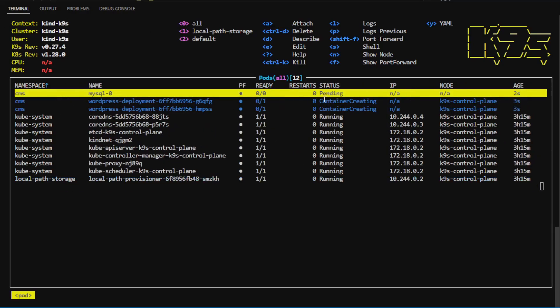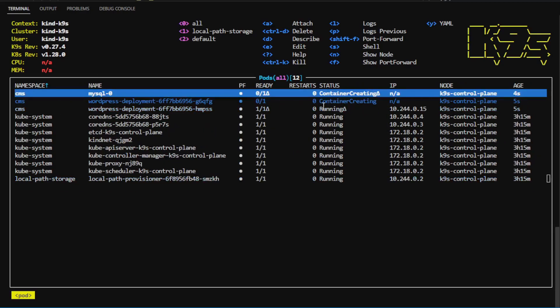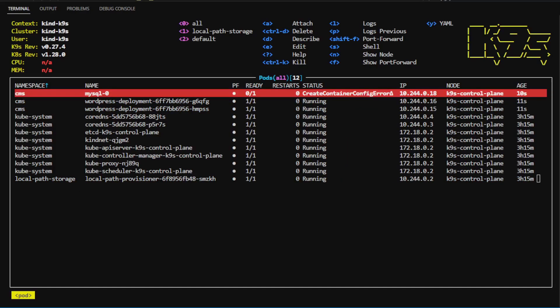You can see new containers are creating, and it also color codes the different statuses, and when a container crashes or goes into a bad state, it becomes red.